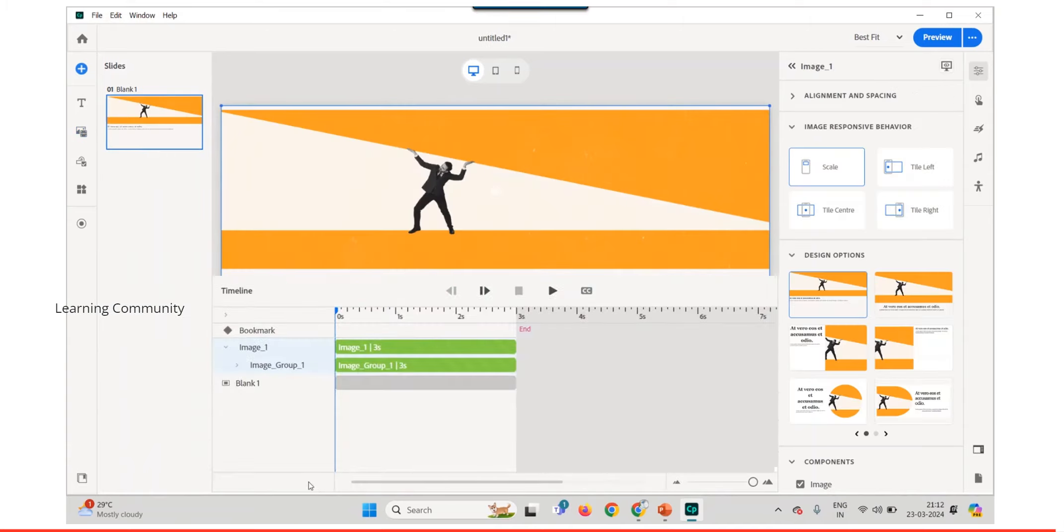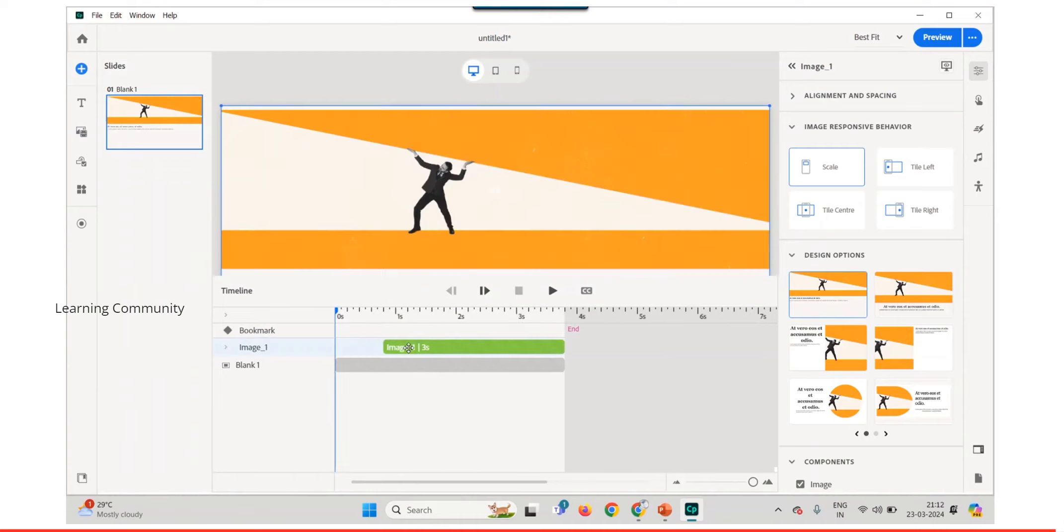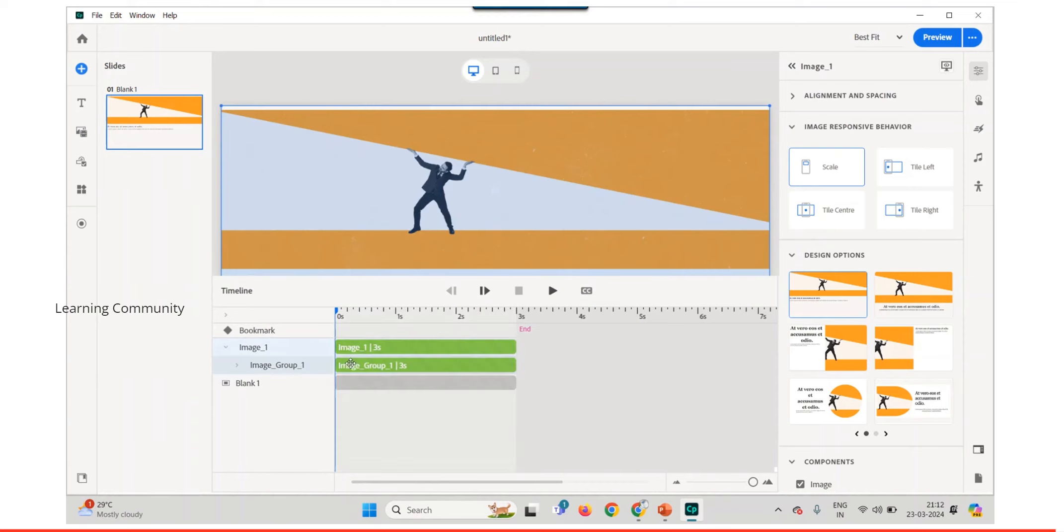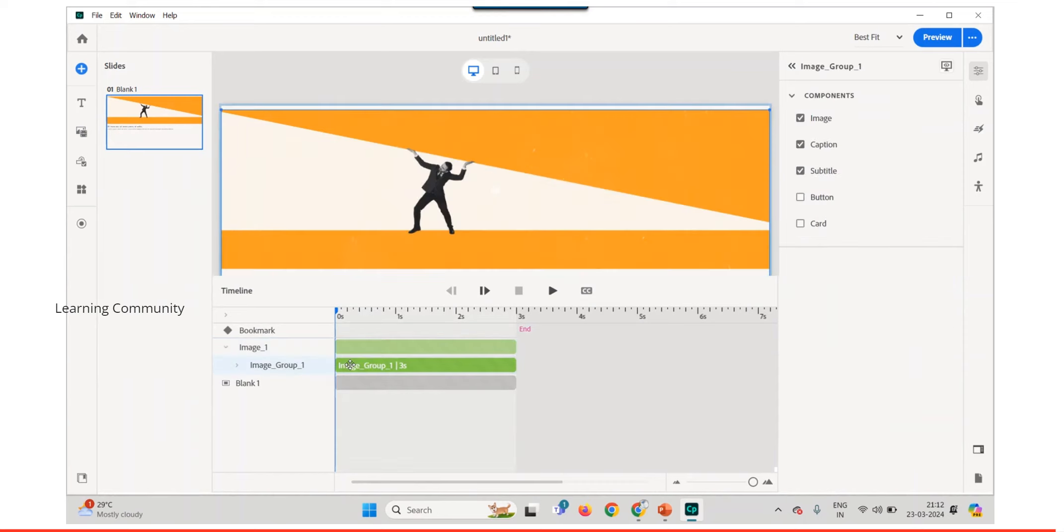To set the time frame of any object, click the extreme left or right edge of a time bar to view the resize cursor. Drag the resize cursor accordingly to set the time for an object.